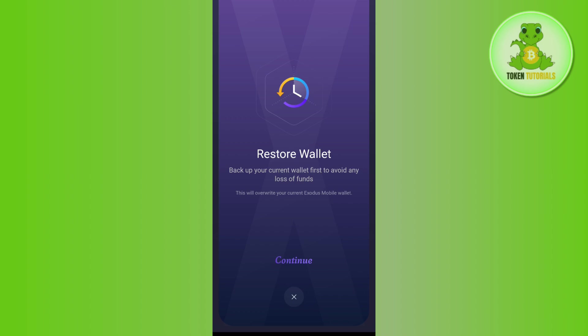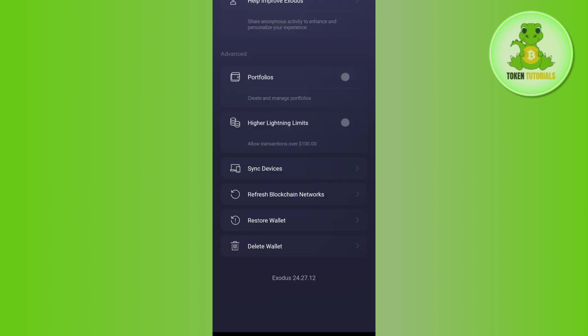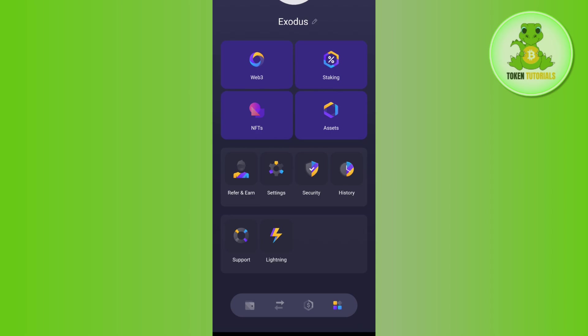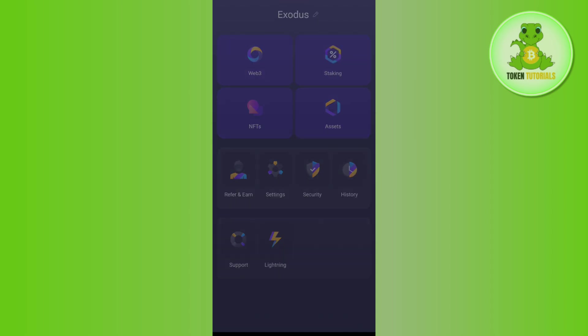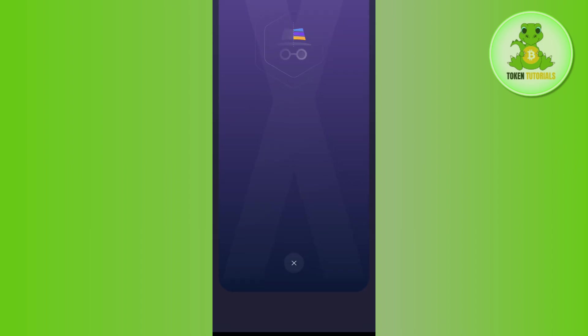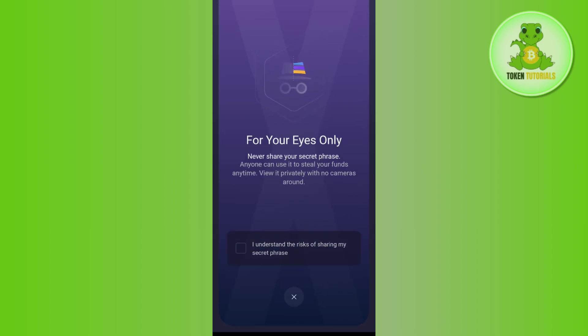In order to back up your current wallet, come to the Exodus wallet page and tap on the Security option. Here, you need to select the Backup option, then check this box and press View Secret Phrase. After that, you will see a set of 12-digit phrases in front of you. Press and hold to reveal them.